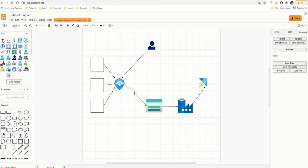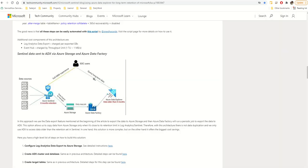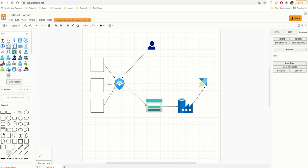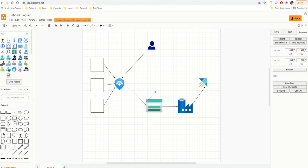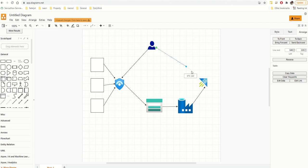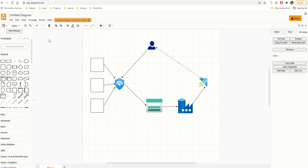Now this particular connection should be a dotted line. I'll go to More Shapes — I can see a dotted line option there under General. I'll grab that and move it into position, placing the dotted line where needed.